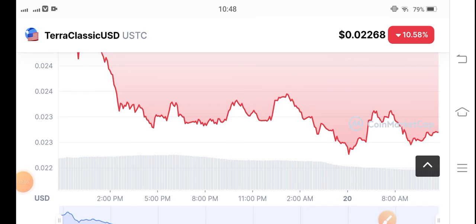My prediction is negative — I believe it will dump further, and that's why I recommend opening a short entry. By the way, what's your opinion and prediction? Let me know in the comments below.